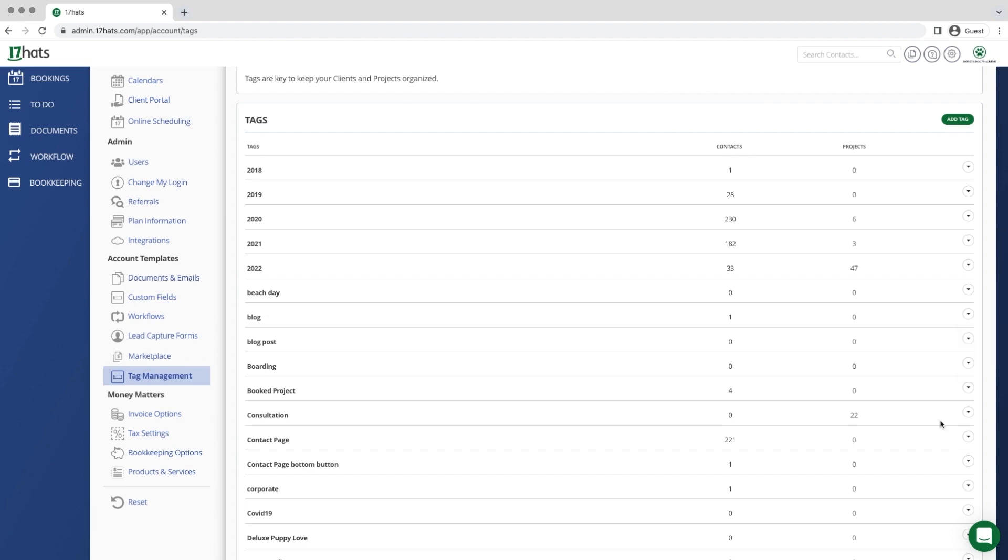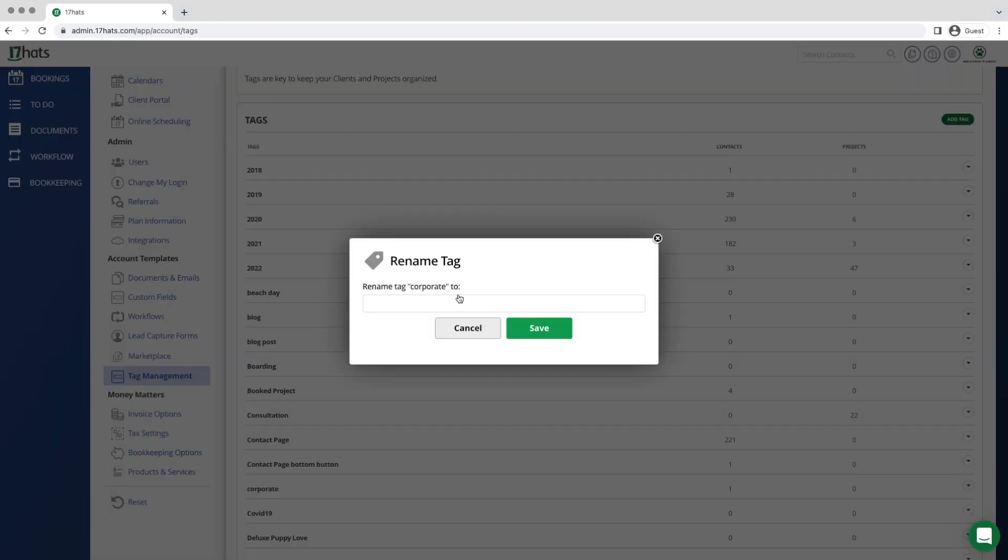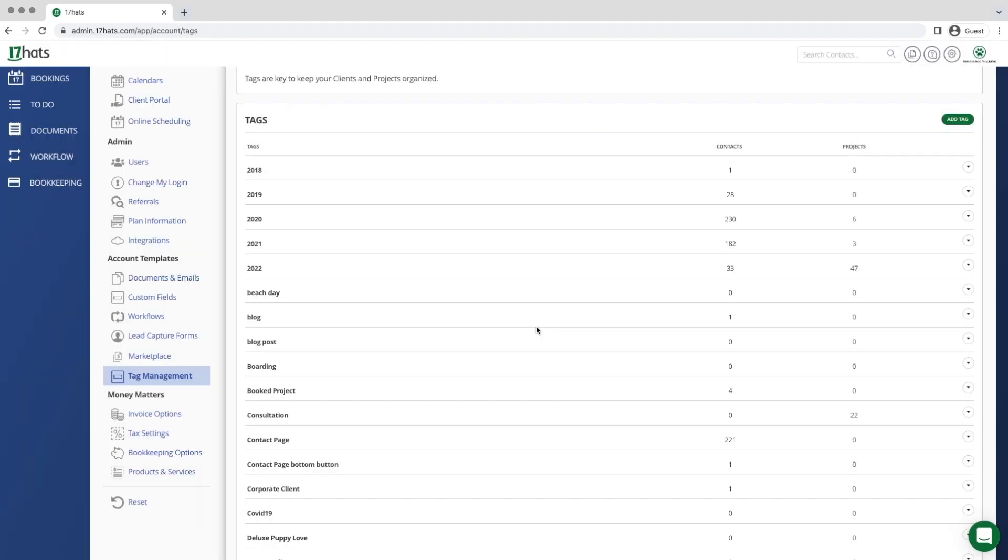Let's start by renaming a tag. We have this tag called Corporate. We would like to rename this tag to Corporate Client. Just type in the new name, hit save, and now you can see that this tag has been renamed.